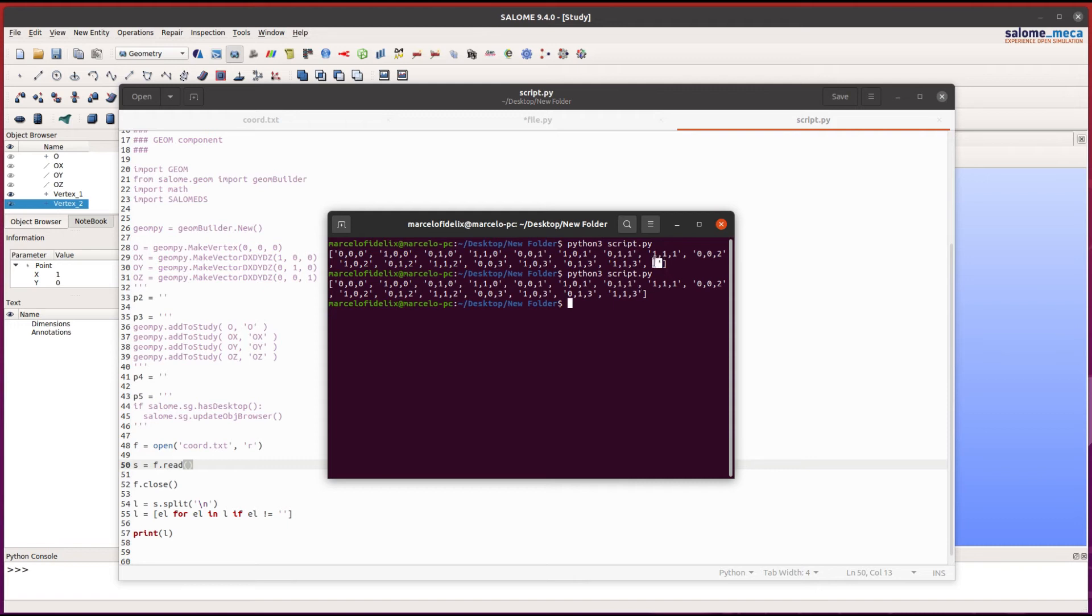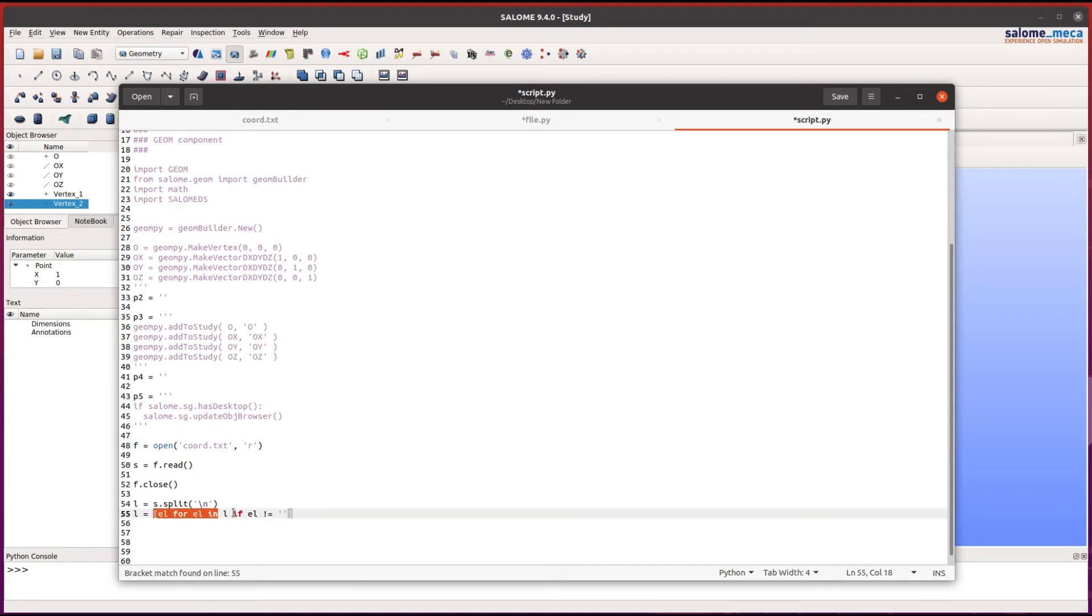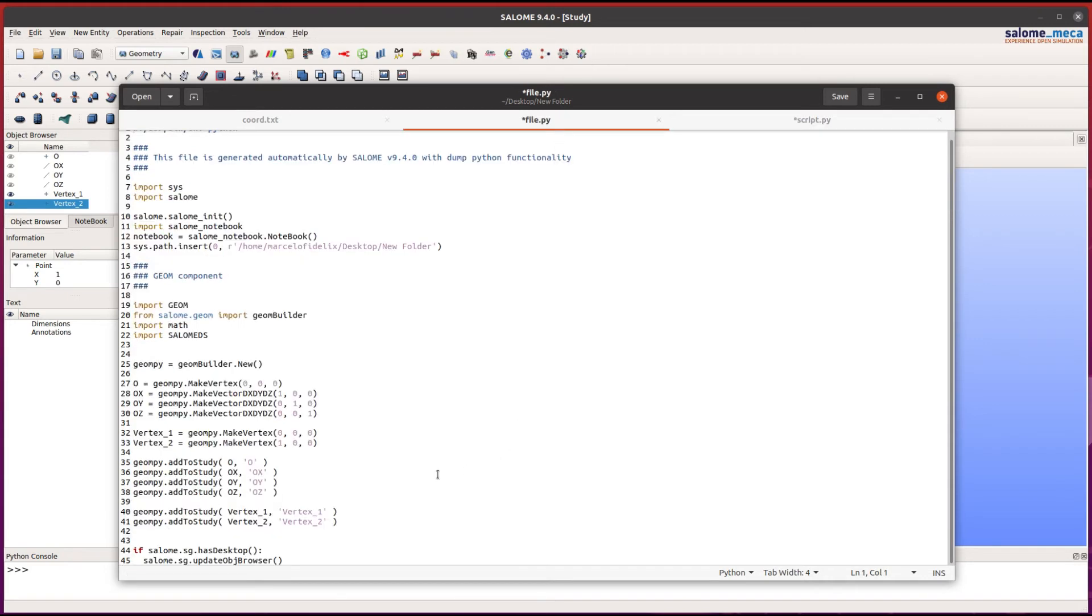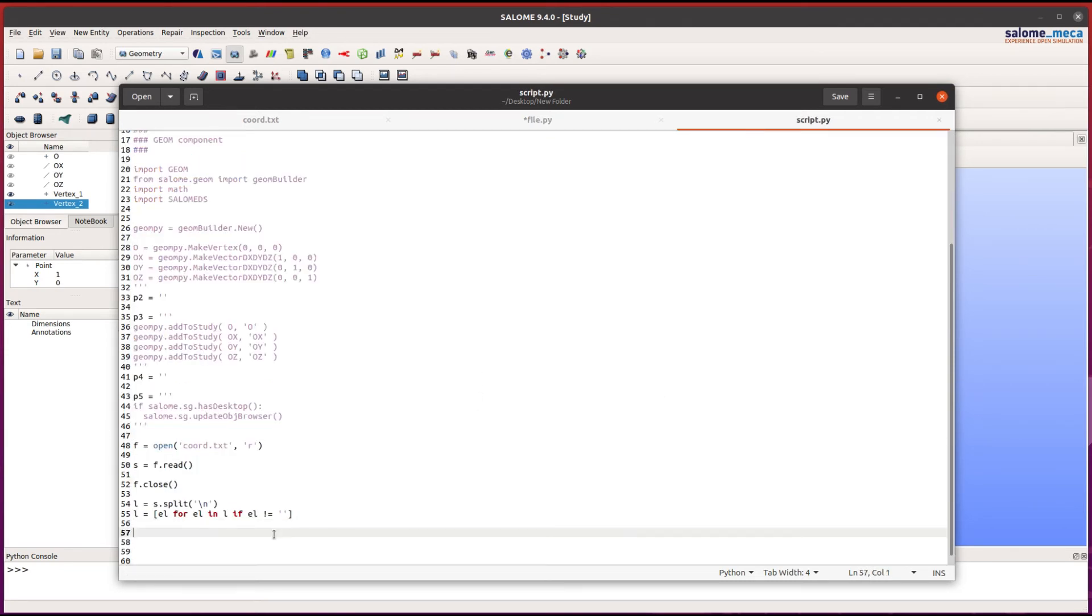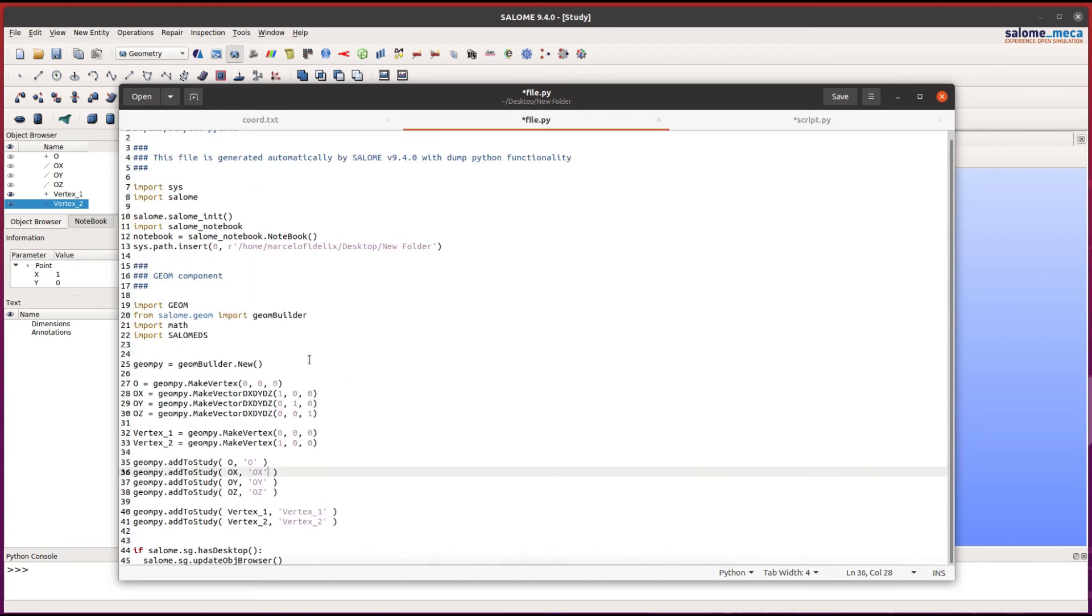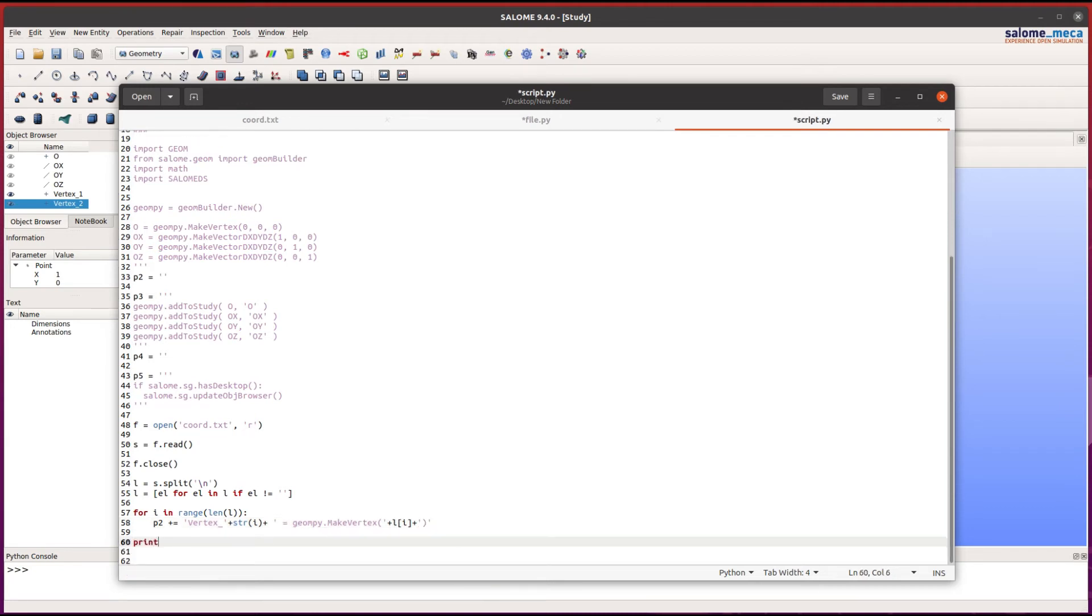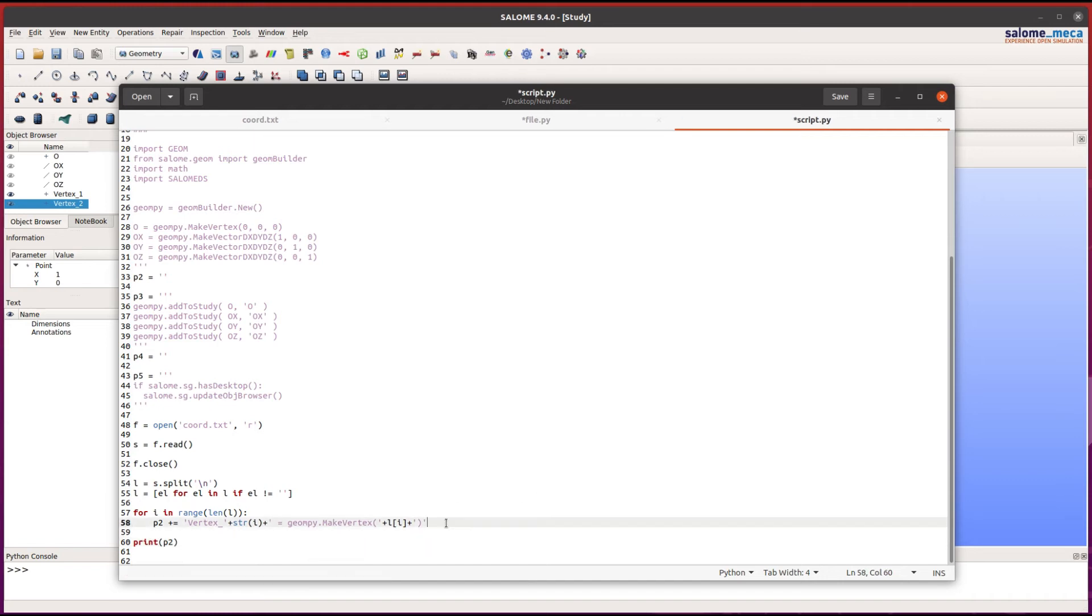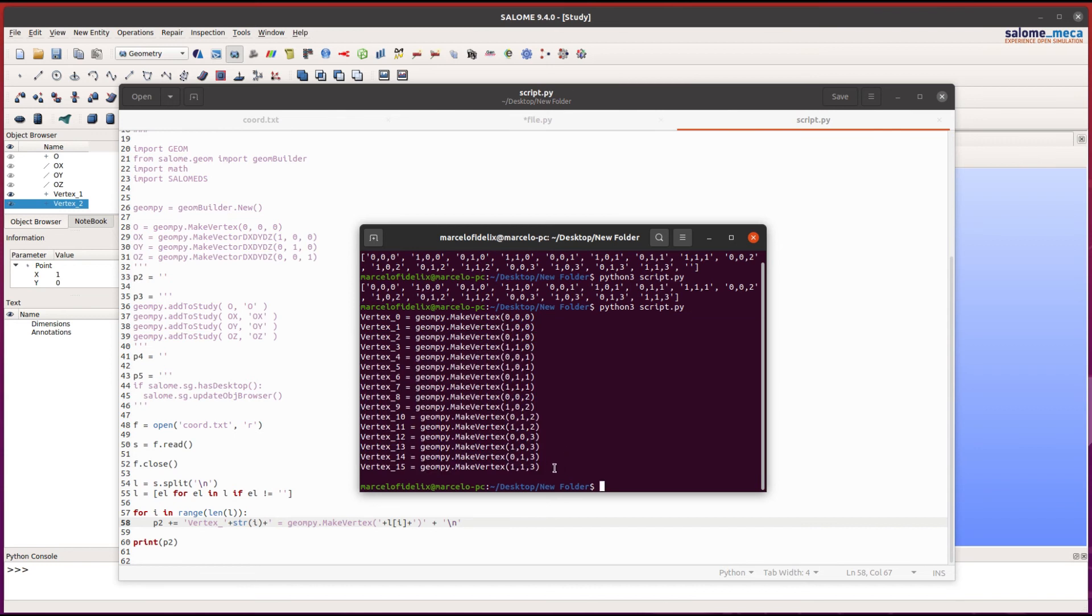Our next step is to iterate over every element of this list and create part 2 of the program. Every point will be created here as a new vertex. To achieve that, we can create a for loop just like this one. Now we will use this text and adapt it like this. We can print the P2 string to see if this is working. I need to add a string here to break the line. As you can see, it's working.